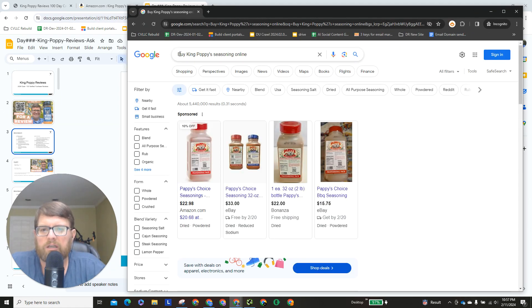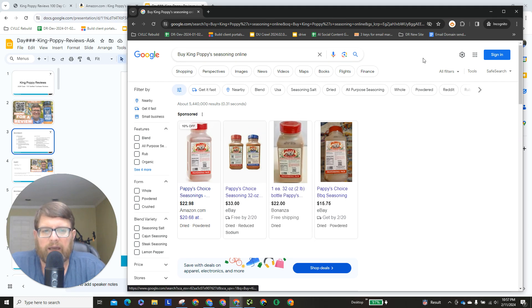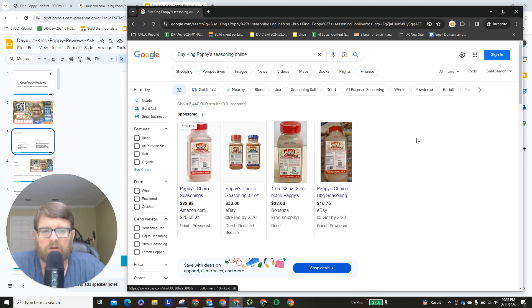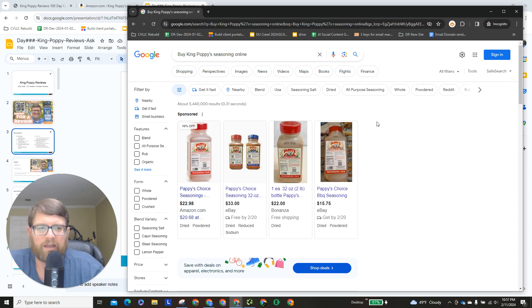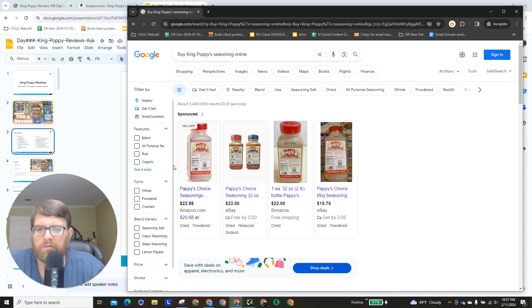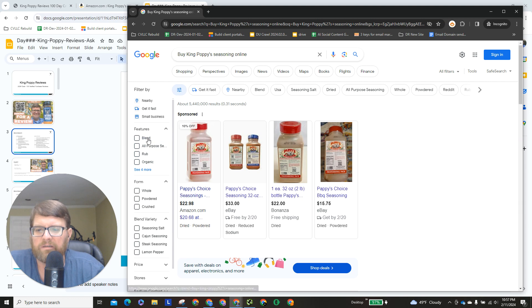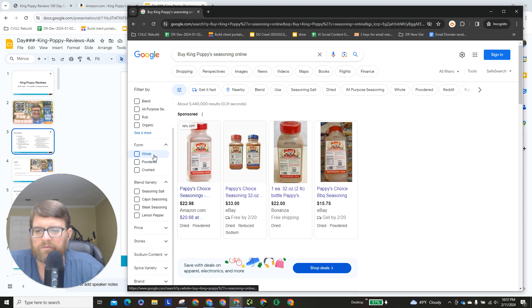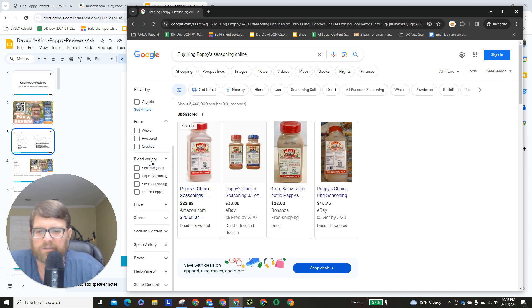Okay, so let's take a look at buy King Poppy's mild wing seasoning online and what that looks like. So this SERP, this search engine results page looks a lot different than the ones we were seeing previously, because we've got this whole filter by thing nearby, get it fast, small business, features, what form, variety, price, all this filtering stuff.